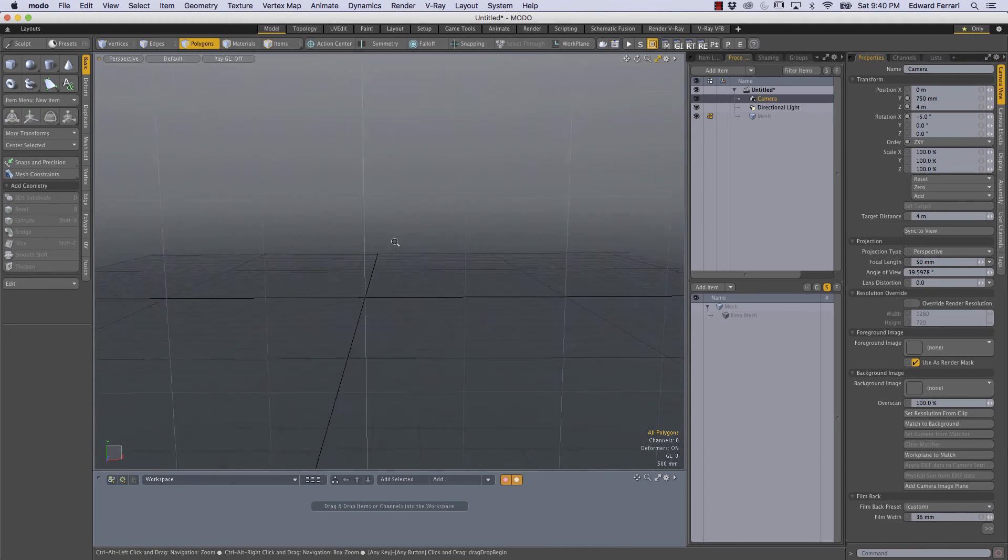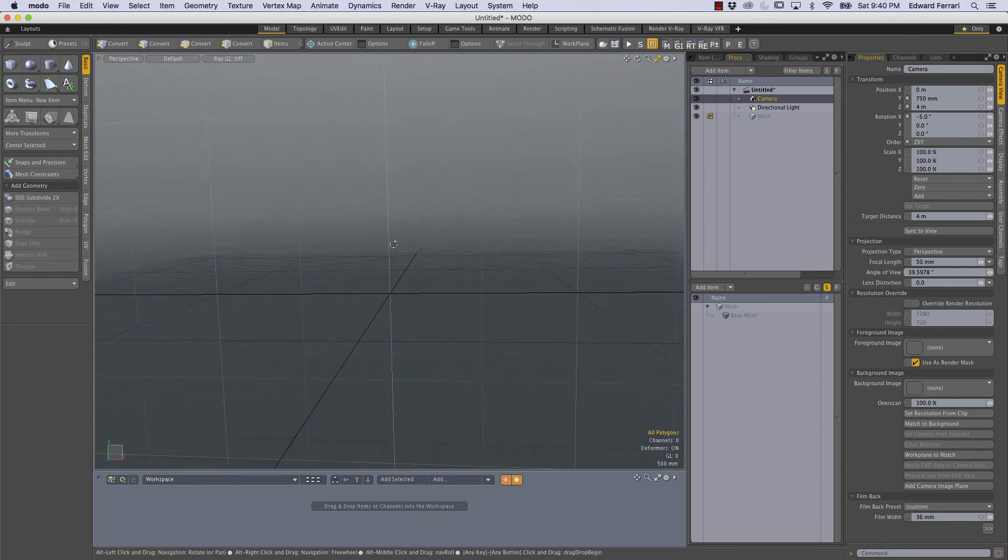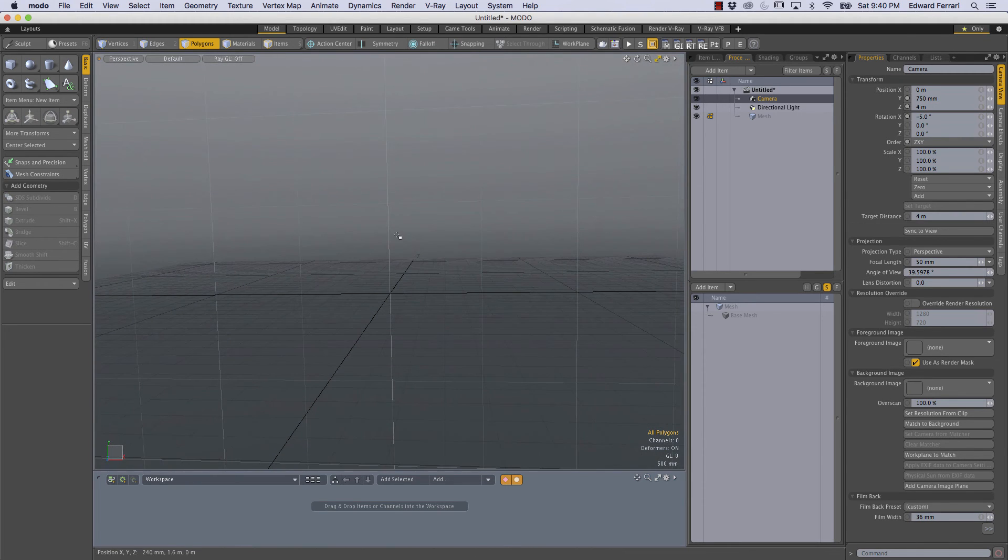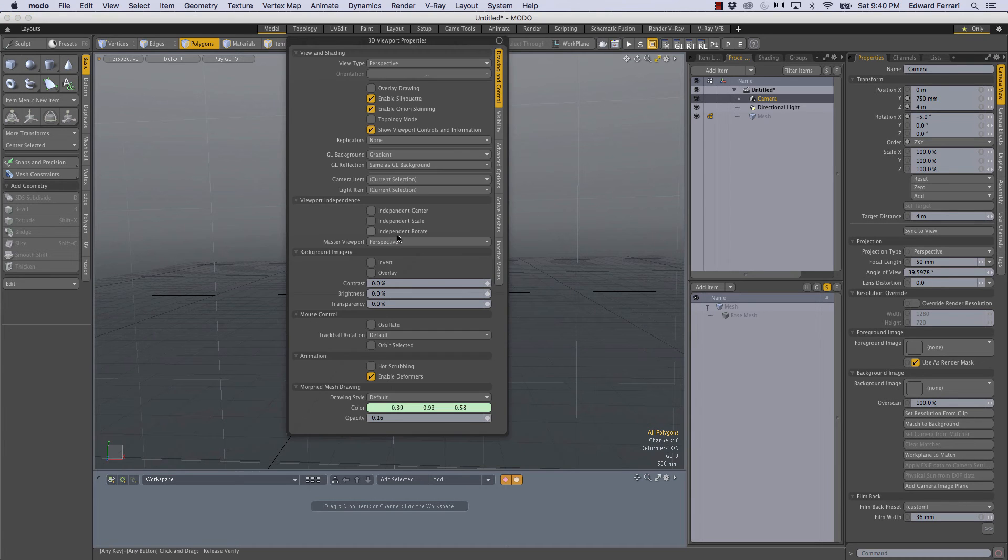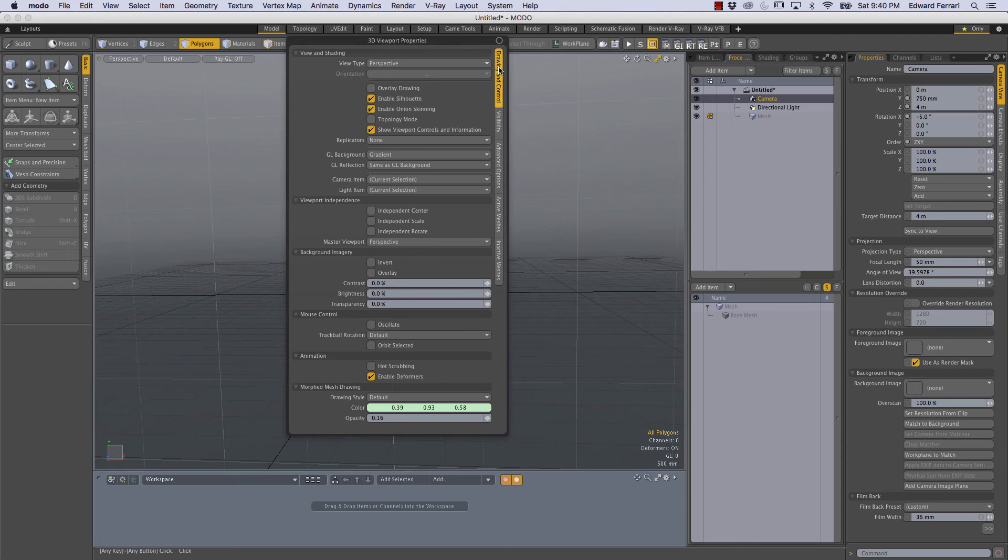Okay so the one last thing that I like to do to customize my viewport and this is completely my preference you might disagree with me but I'll hit the O button and I'll locate in the 3D viewport properties drawing and control GL background.